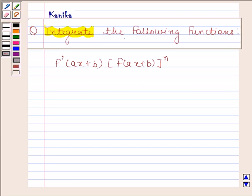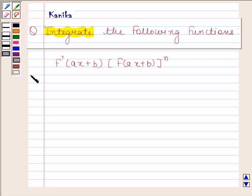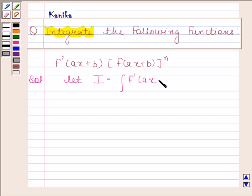Hi and welcome to our session. Let us discuss the following question: integrate f'(ax+b) times f(ax+b) to the power n. Let i be equal to the integral of f'(ax+b) times f(ax+b) to the power n with respect to x.